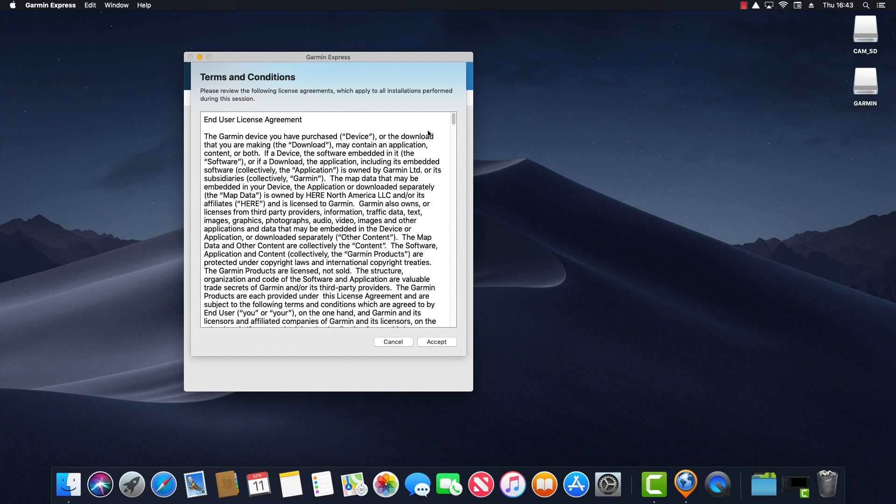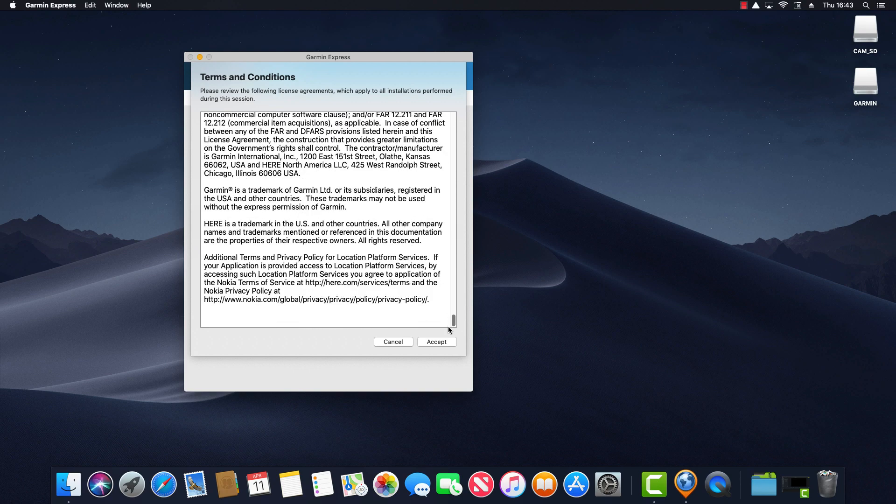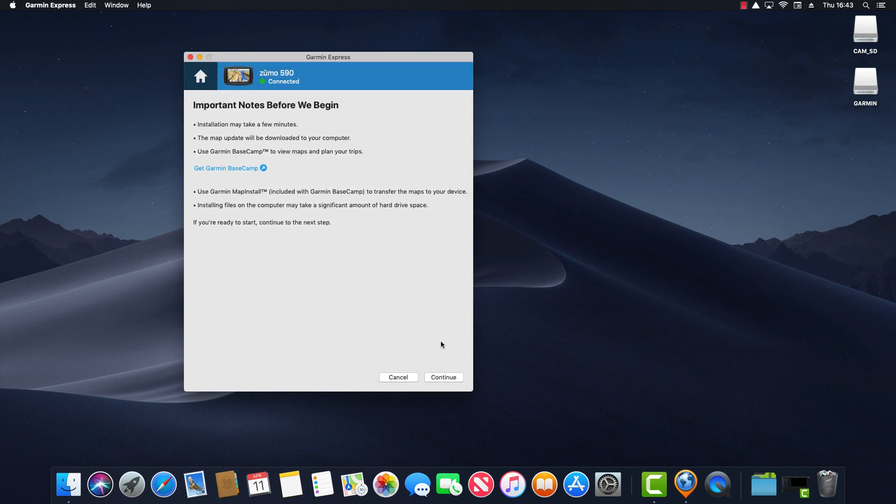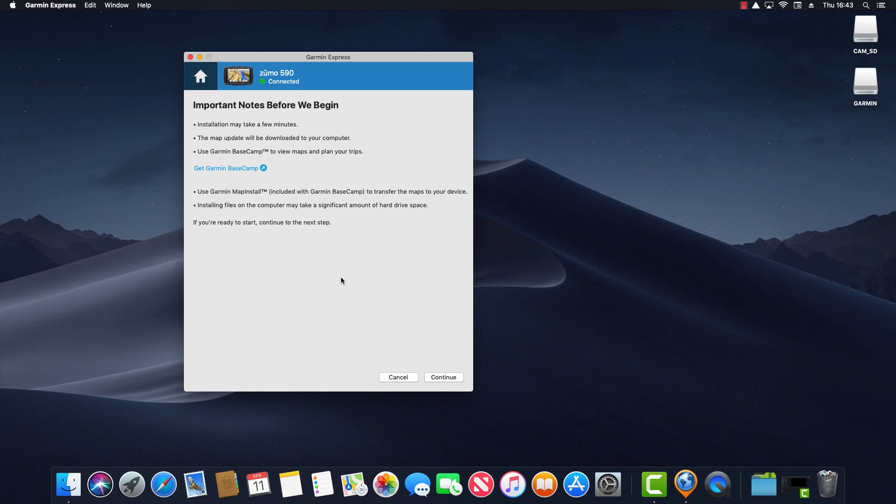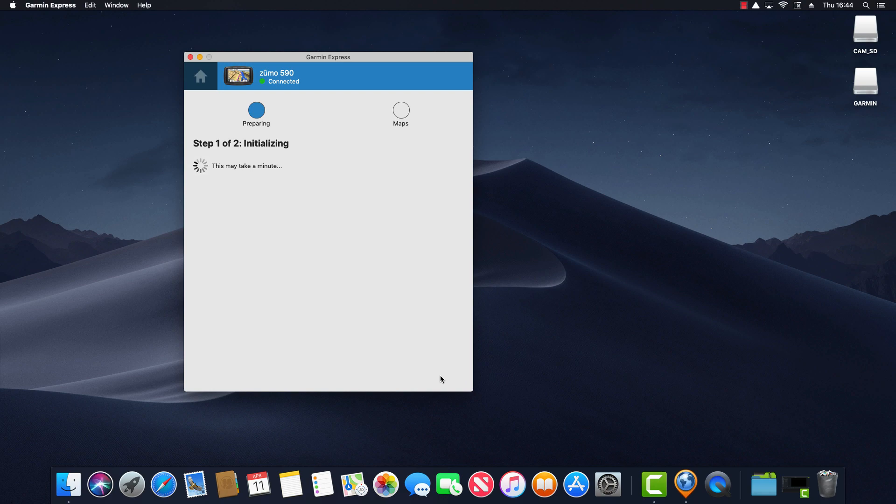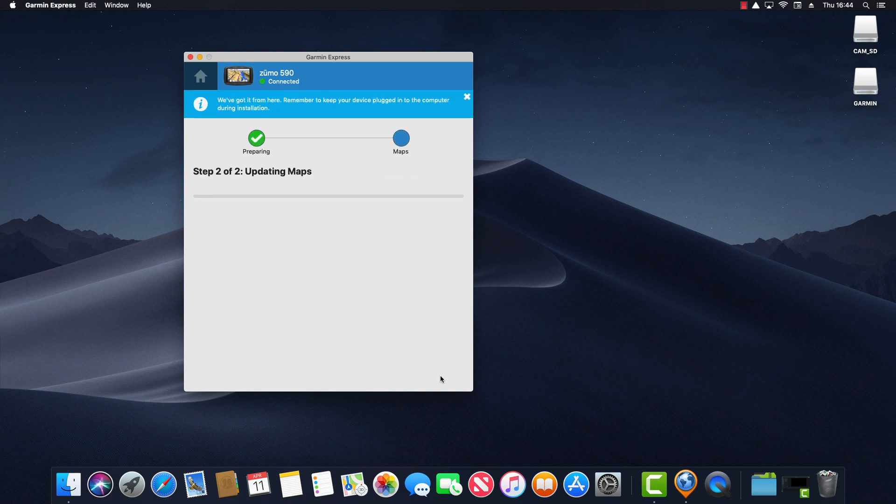Next I'm presented with the terms and conditions so I'll read through those quickly and then click accept. And finally there's some important notes before we begin. So it notes that installation may take a few minutes. The map update will be downloaded to your computer and then you can use Basecamp to view maps and plan your trips. Finally it says use Garmin map install to transfer the maps to your device and notes that installing files to your computer may take a significant amount of hard drive space. So I've noted before it's not a huge amount it's normally two or three gigs. So finally if you're ready to start click continue to the next step. So I click on continue and then it starts downloading and installing the map to my computer.